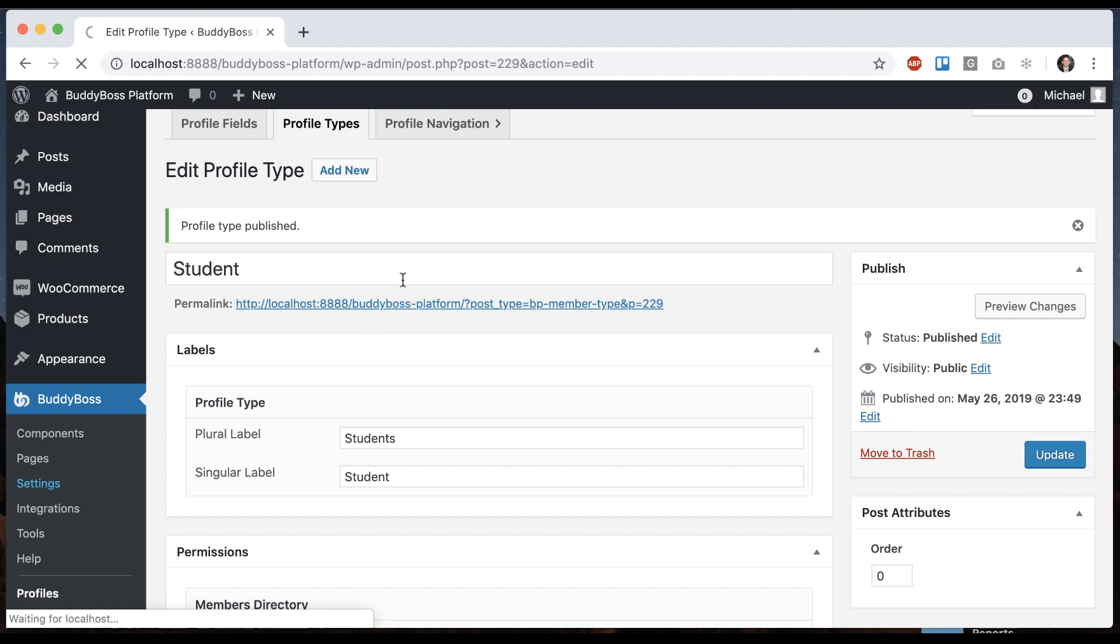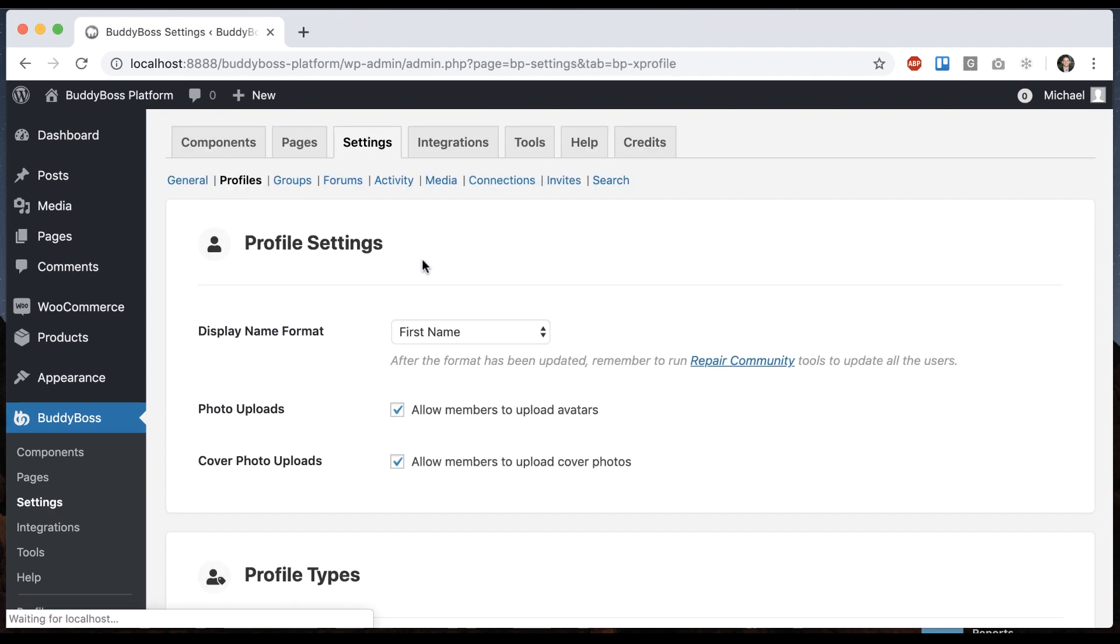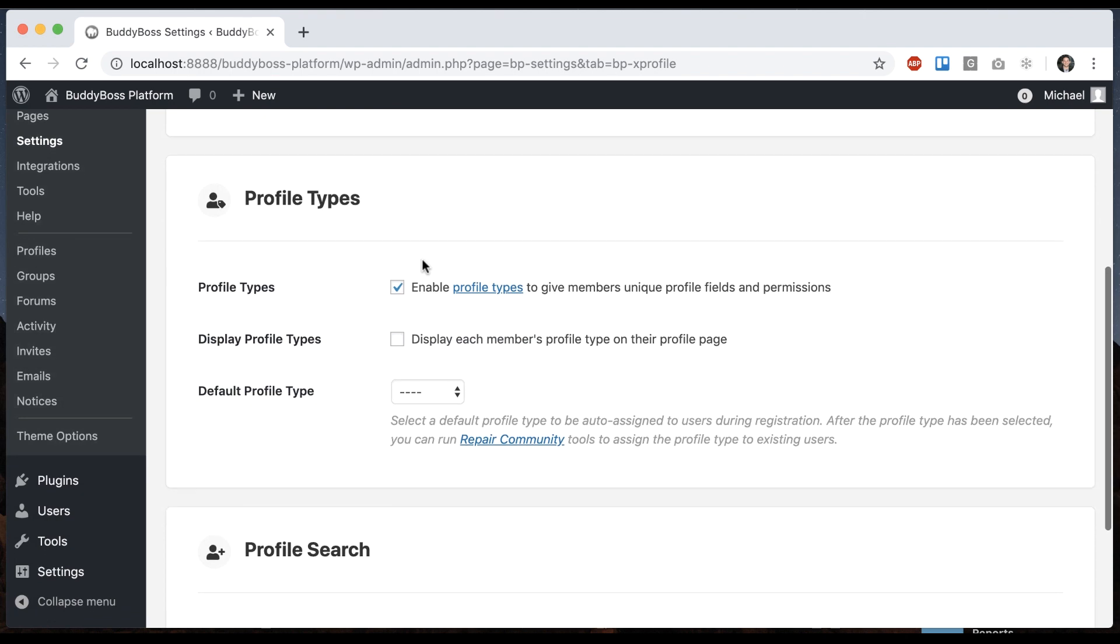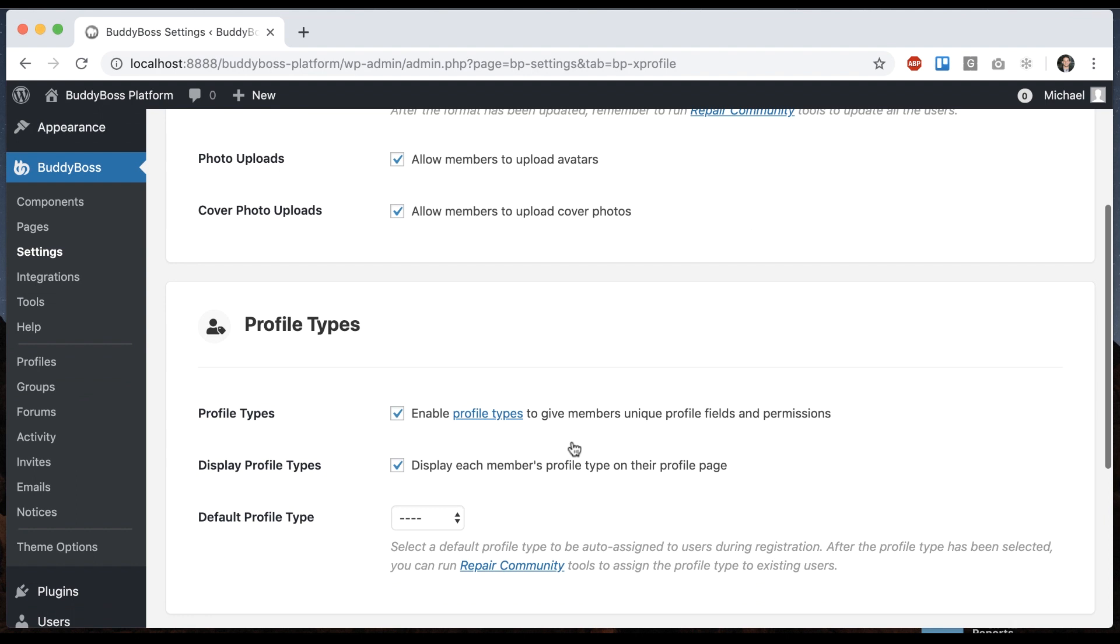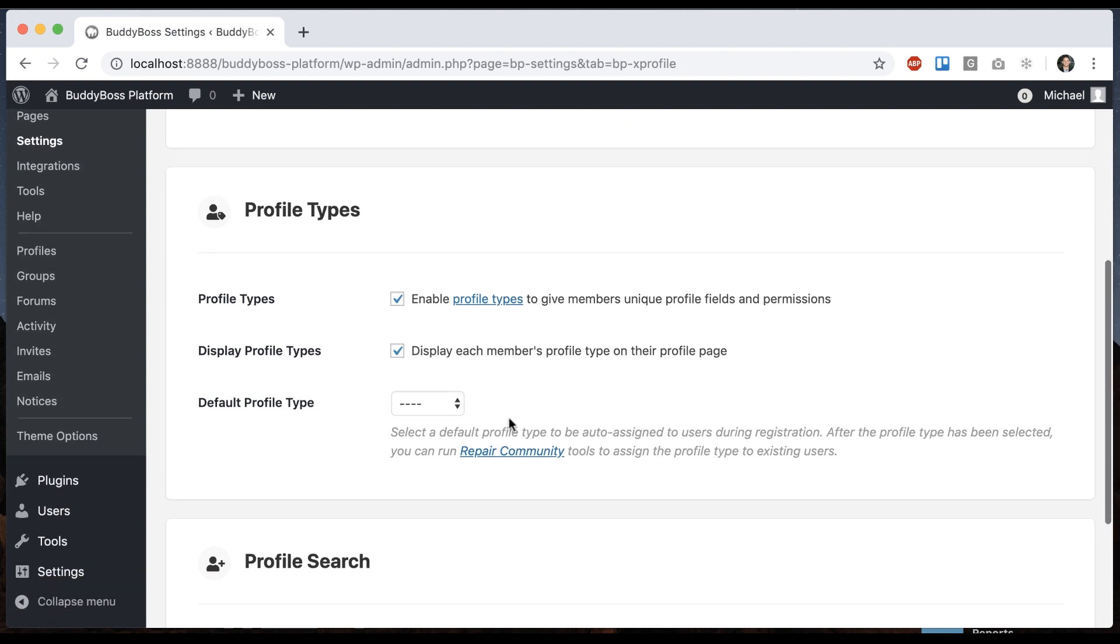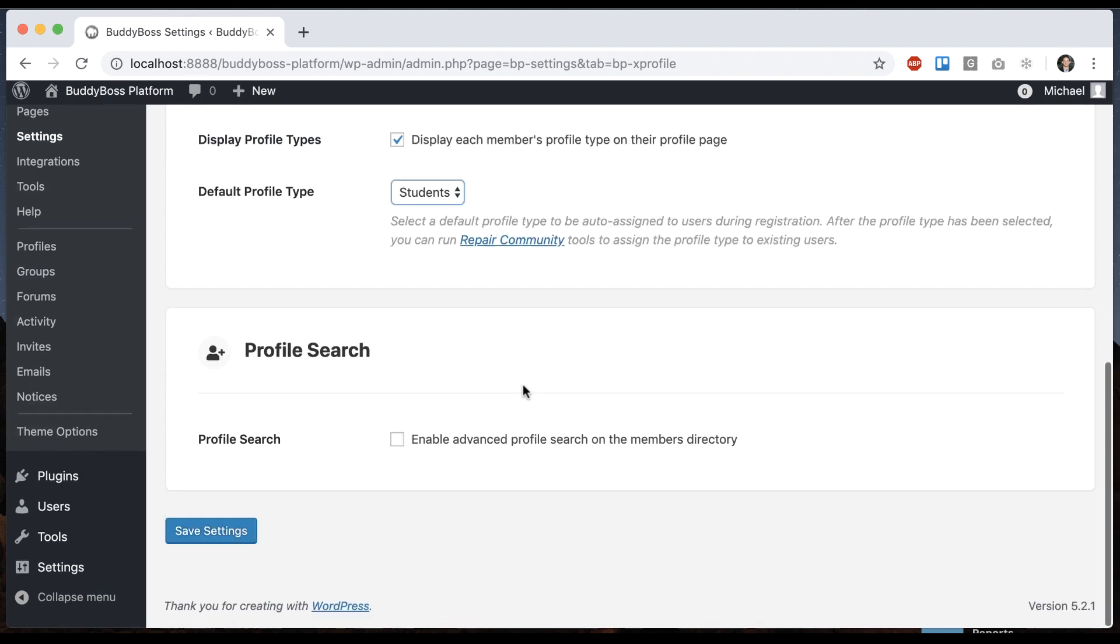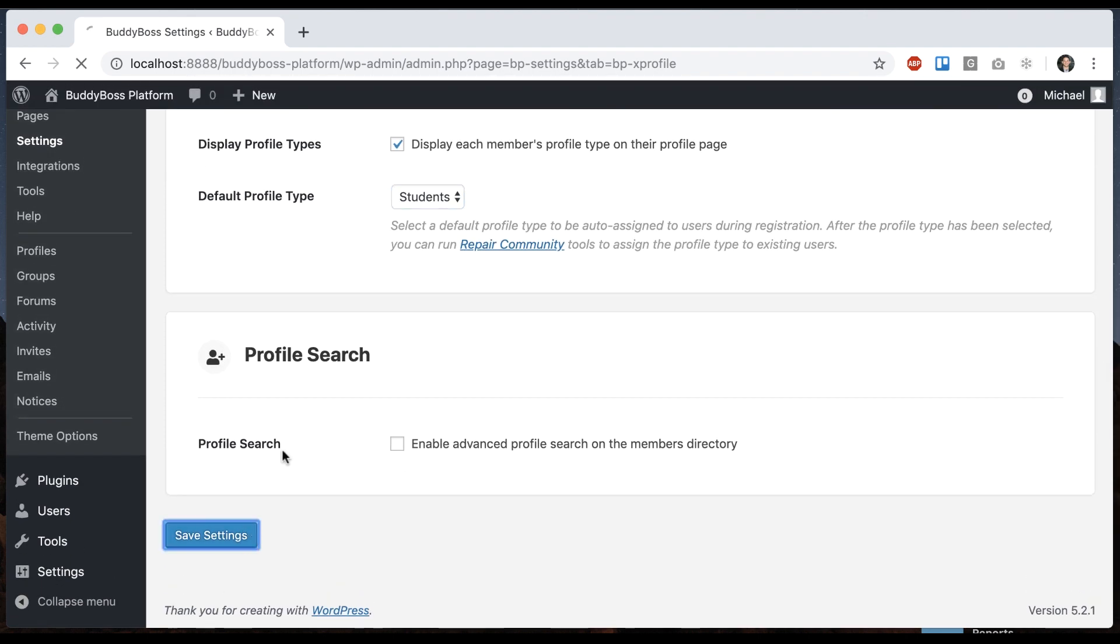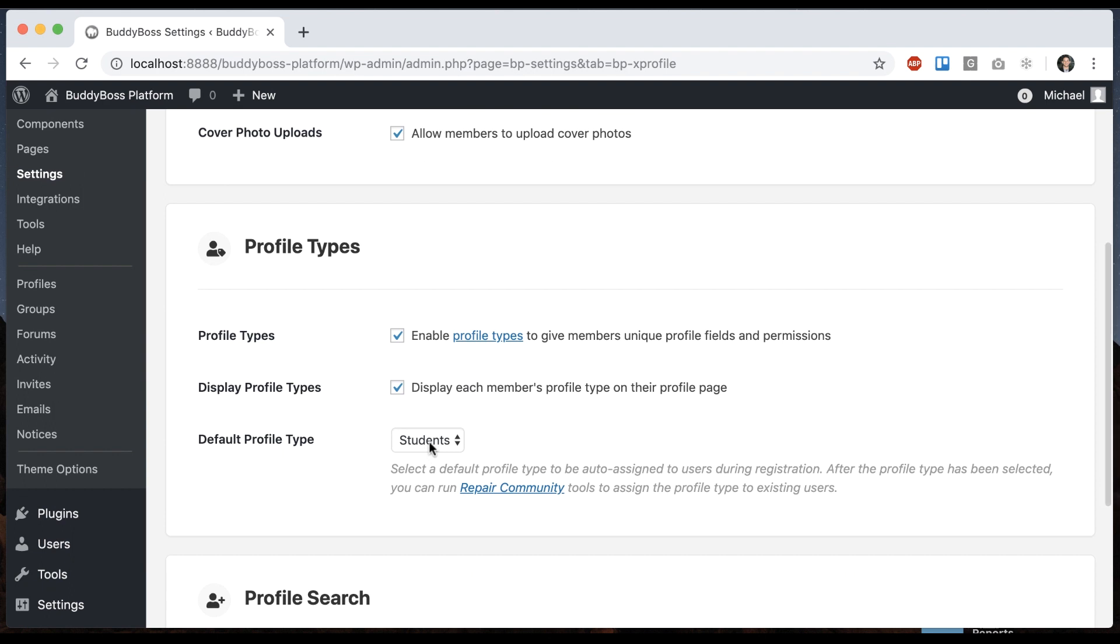Let's go back to Settings, Profiles. And let's also say to display each member's type on their profile page. What that's going to do is, both on their profile page and on the members directory, it's going to display their type. And then we also have this option for default profile type. If you do this, you can select, let's say, students. And now when a user registers, they will automatically be assigned the type of student.